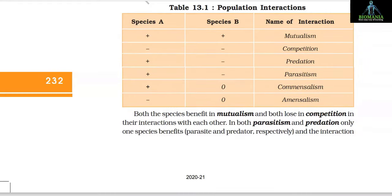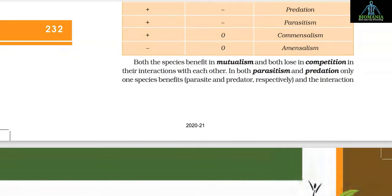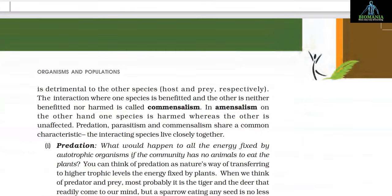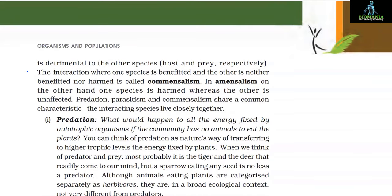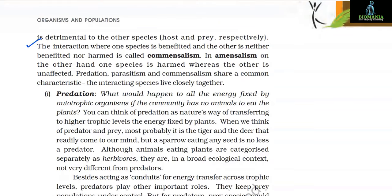The interaction where one species is benefited and the other is neither benefited nor harmed is called commensalism. In amensalism, one species is harmed whereas the other is unaffected. Predation, parasitism, and commensalism share a common characteristic: the interacting species live closely together. Predation can be thought of as nature's way of transferring to higher trophic levels the energy fixed by plants. When we think of predator and prey, a tiger and deer come to mind, but a sparrow eating any seed is no less a predator. Animals eating plants — herbivores — are in a broad ecological context not very different from predators.